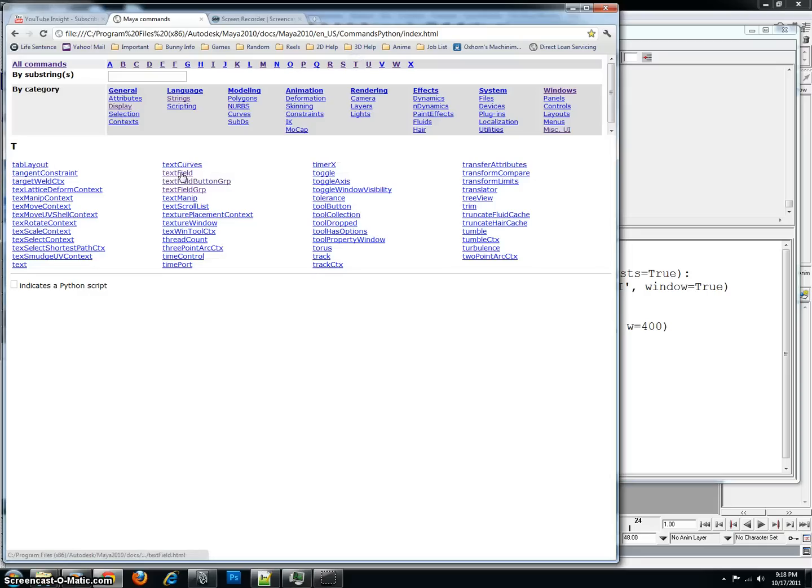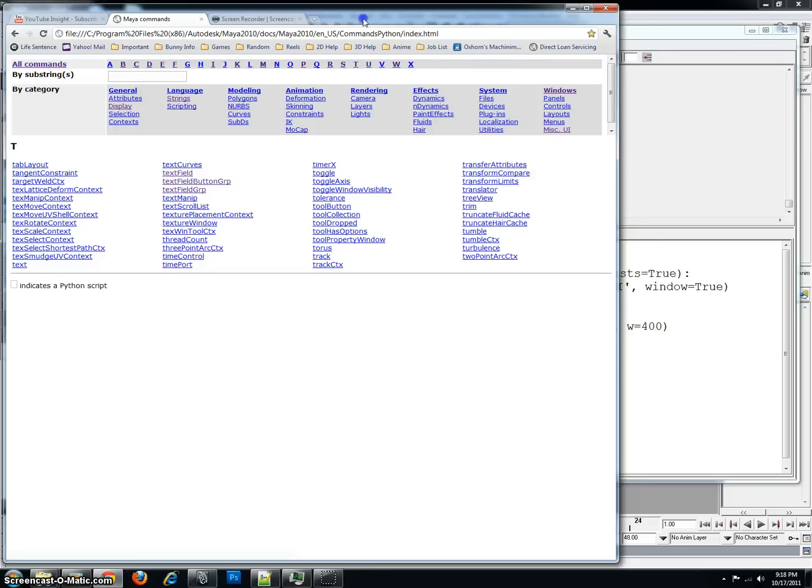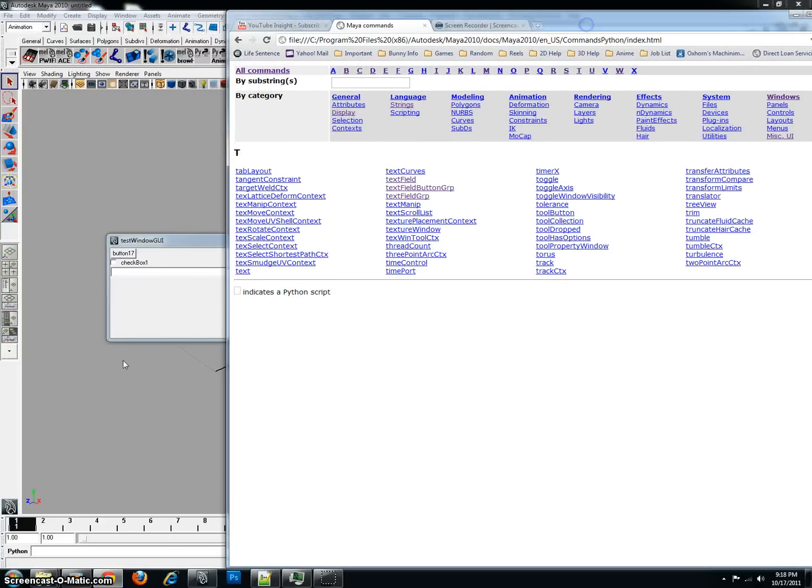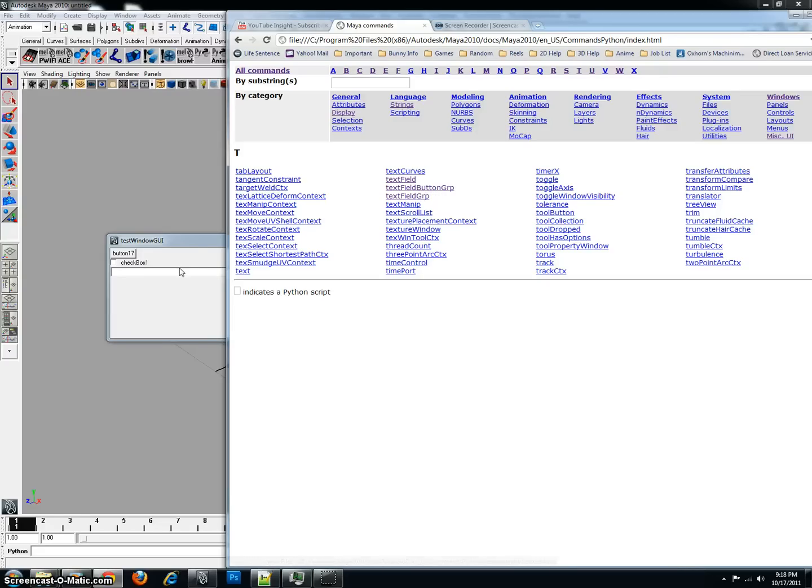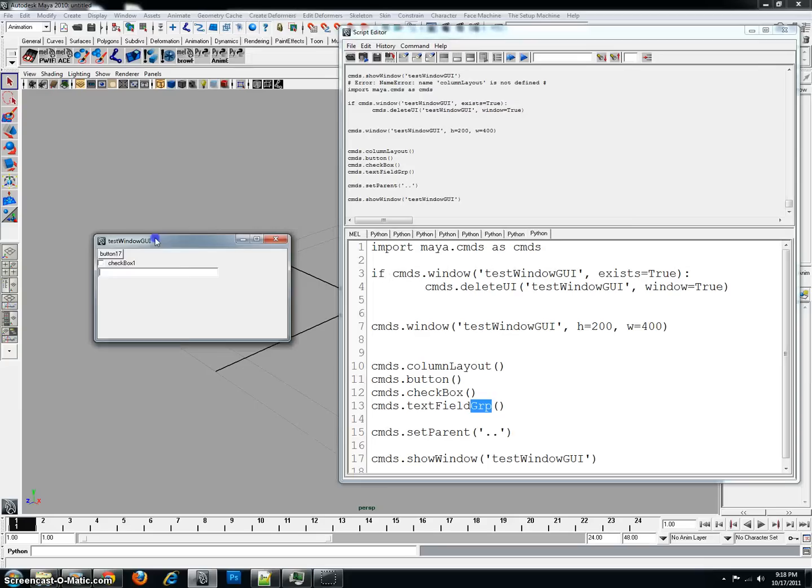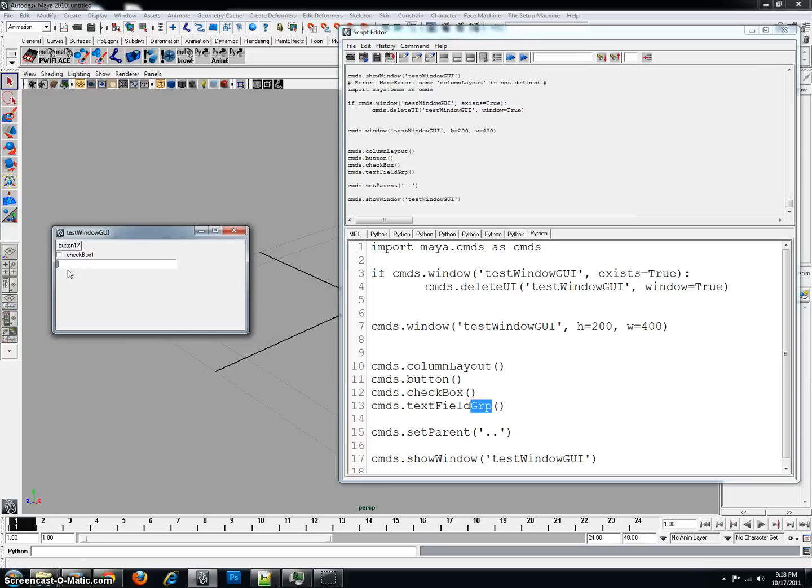So if I see a text field, I'll try to find a text field group. There's also a text field button group here, which would basically be the same thing as we saw from my window, except it would have a button. And it's typically on the right side, so you'd have a text field, and then you'd have a button.